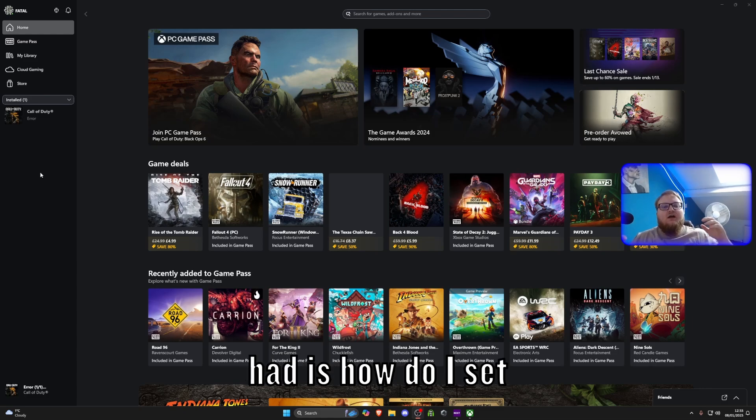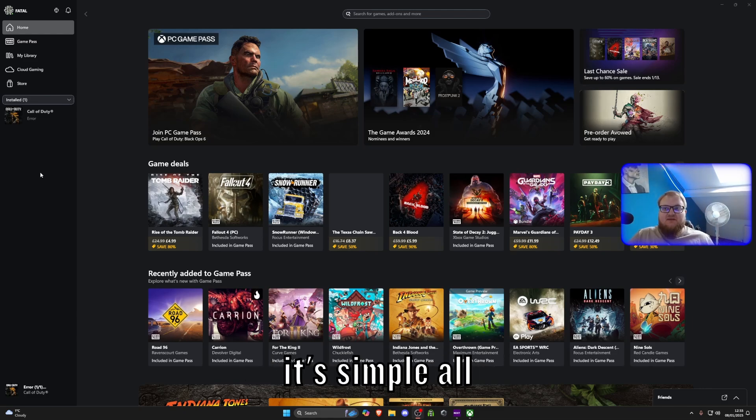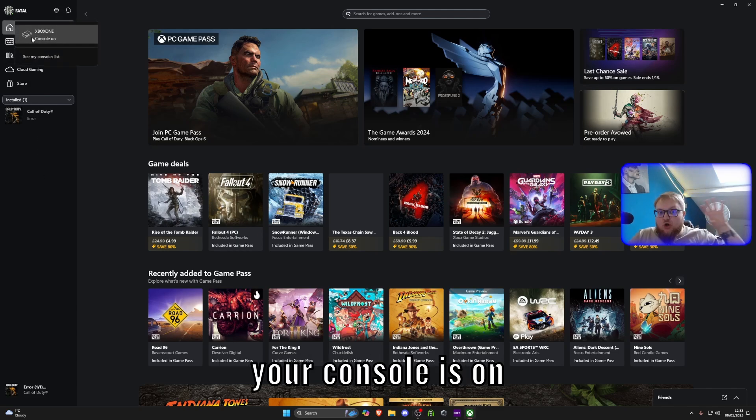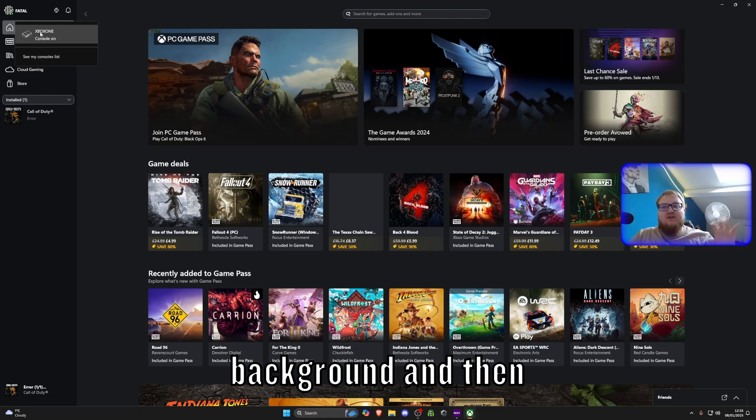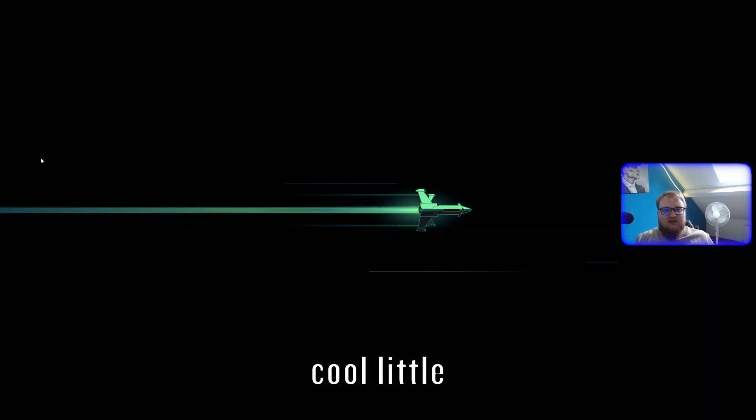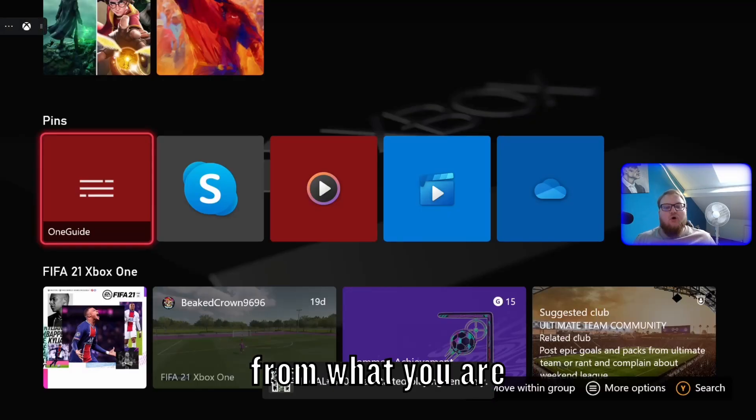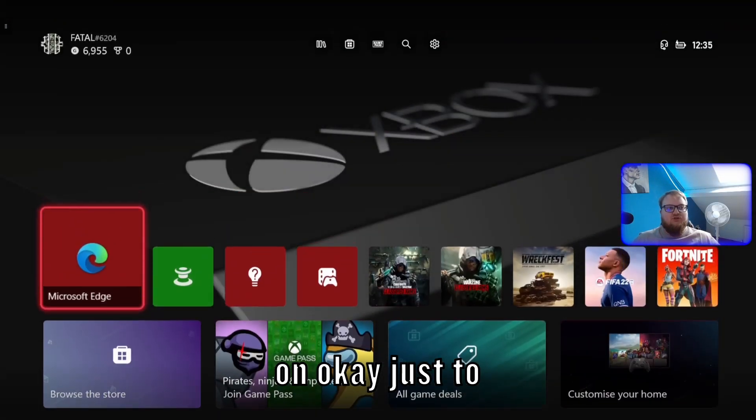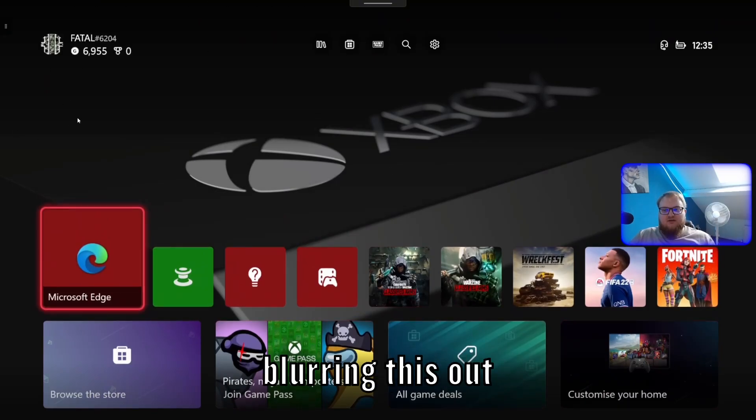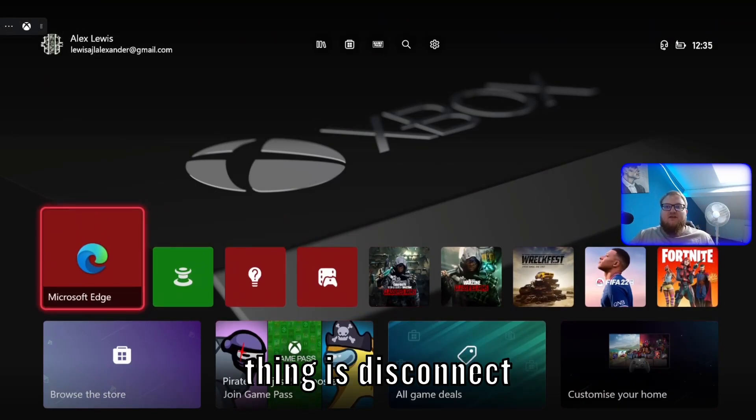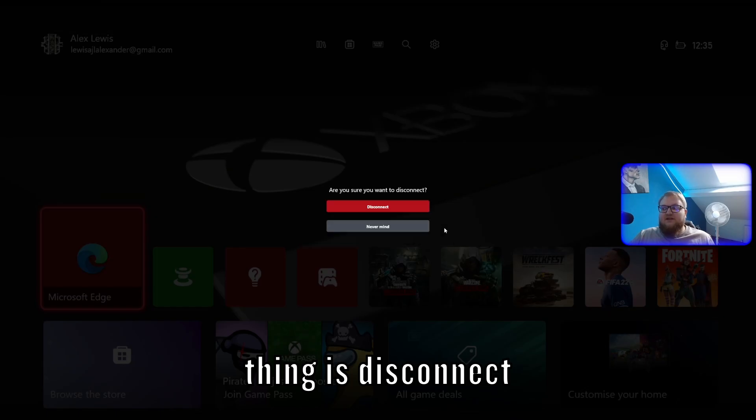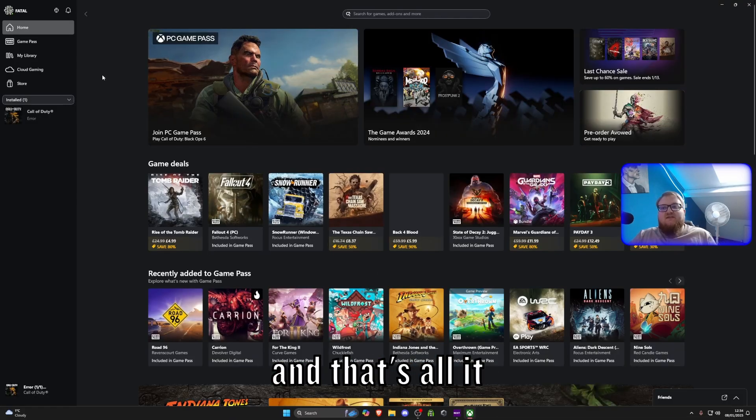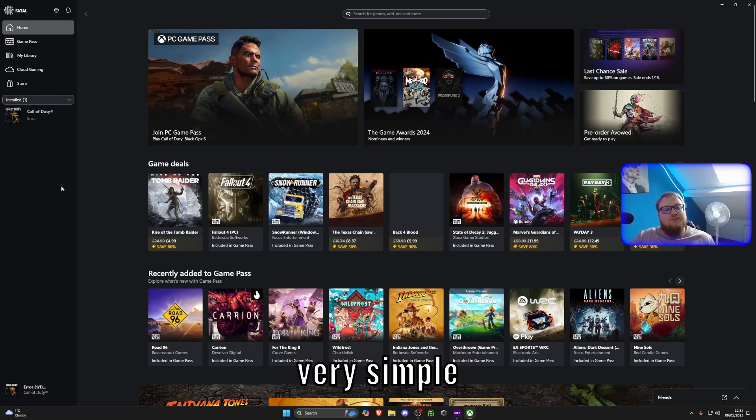The second most common question I had is, how do I start it up? And it's simple. All you've got to do is click the console. Make sure your console is on. Make sure it's on in the background and then click console on. So it will go into this cool little animated scene and it will load your console up from what you are on. Just to show you it is still mine. Again, I'll be blurring this out. And again, the same thing is disconnect. That's all it takes and that's all it does. It's a very simple process.